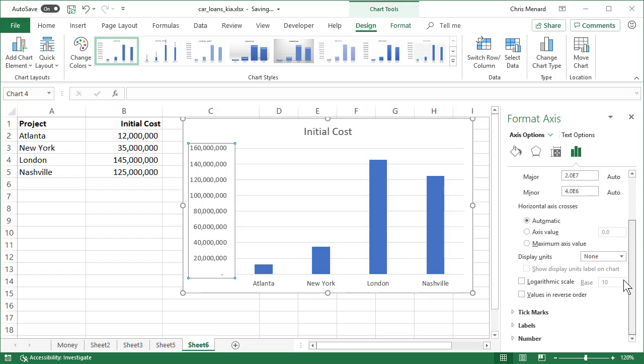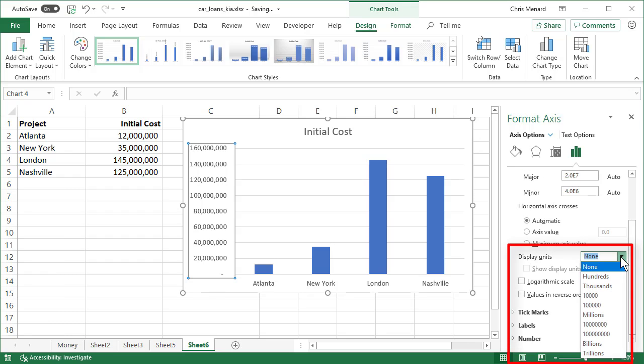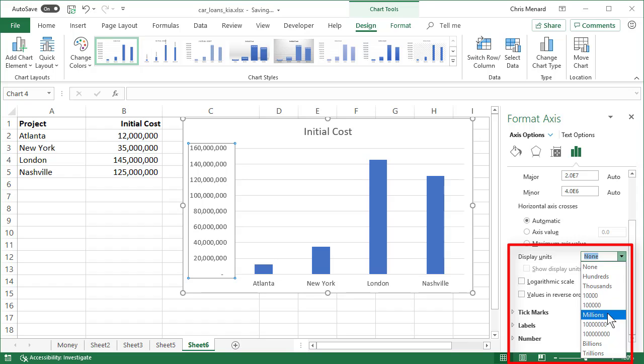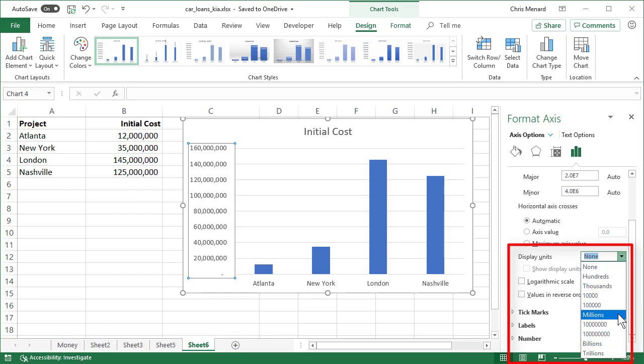So if I scroll down, it says display units, none. Since I'm dealing with millions, I would select millions. But I also want to point out that billions, trillions and even thousands is in here. So let's just pick millions in this example.